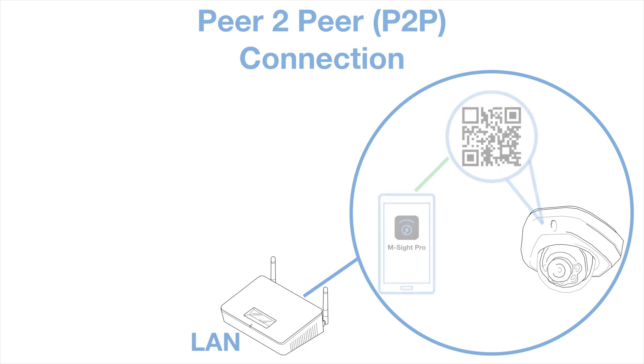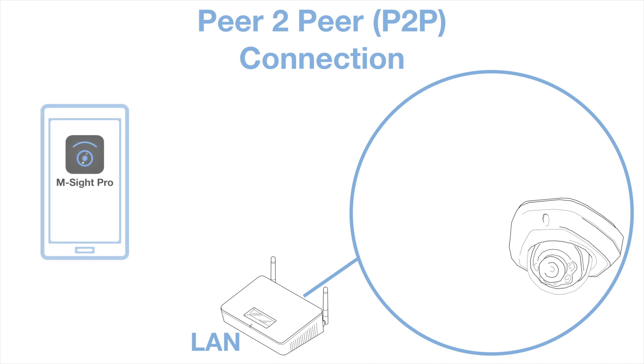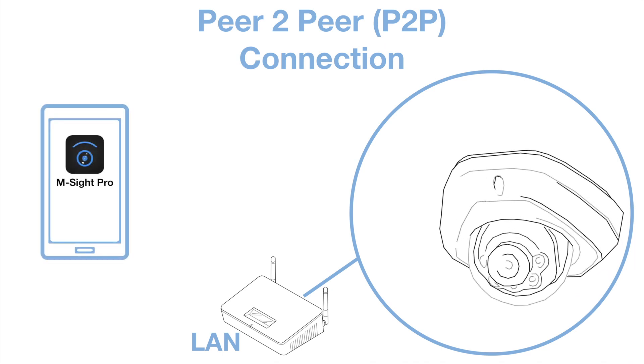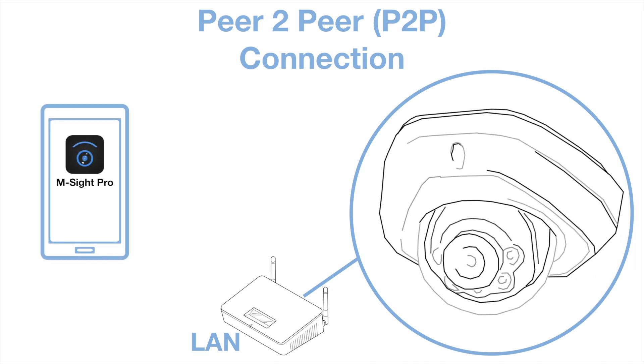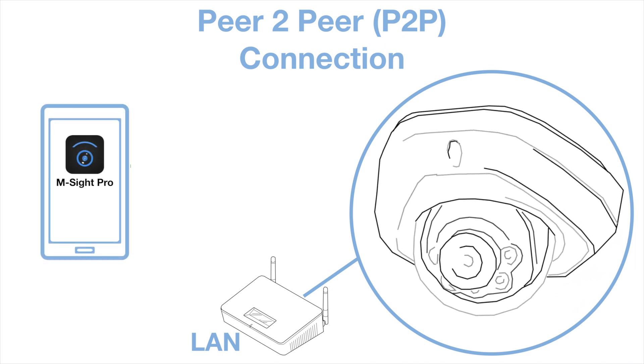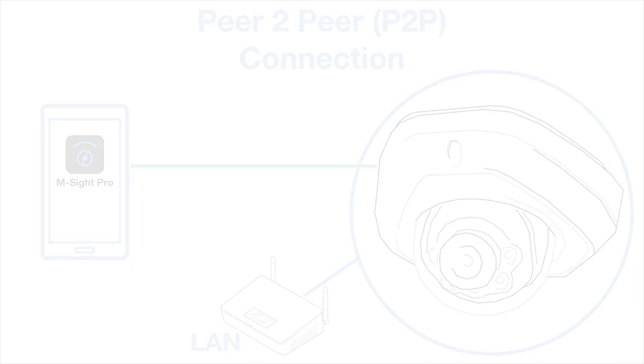Connecting devices to the mSightPro app must be done while your mobile is on the same network as the IP devices but after the connection is made you can log into the app and see your cameras from anywhere as long as you have some form of internet connection.